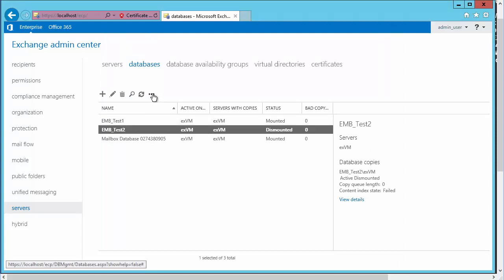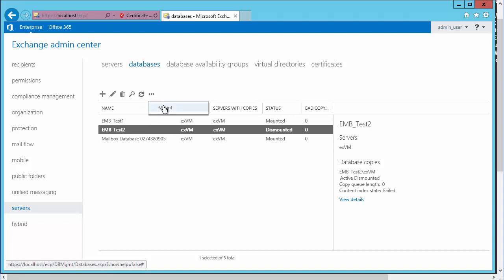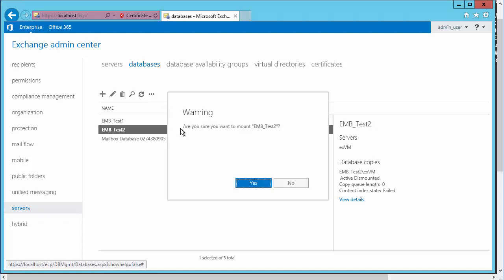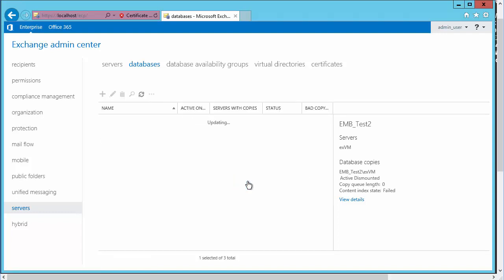In this case, the mounting and unmounting is a configuration parameter stored right here. So we'll click the ellipses, we'll choose mount, we'll say yes, we want to mount that database. And it should update our view here and show us a status of mounted after a moment. And there we go.